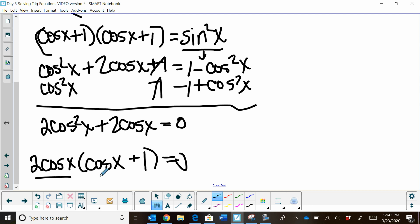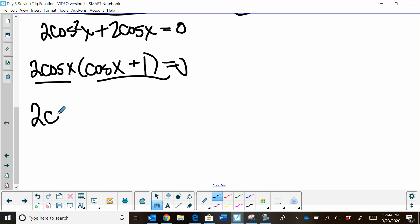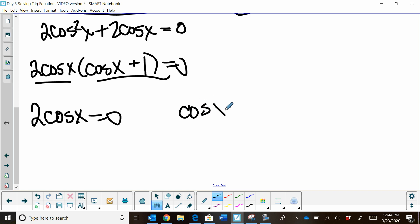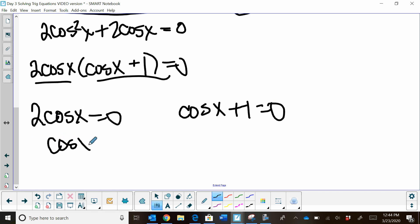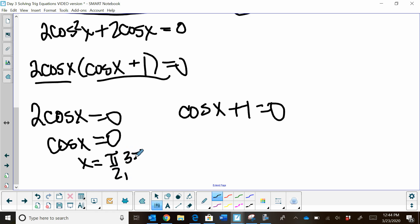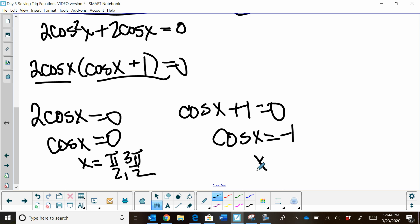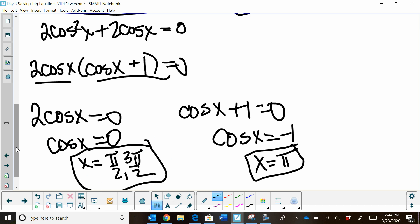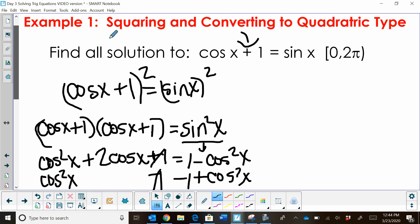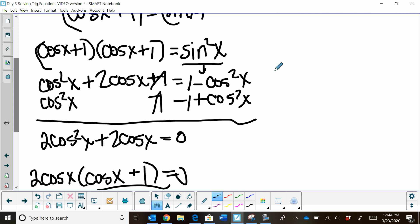Set each factor equal to zero. When is cosine x equal to zero? We know that's at π/2 and 3π/2 on the interval 0 to 2π. And when is cosine x equal to negative 1? We know that's when x is π. So there we go — we have three solutions for this equation on the interval 0 to 2π. We squared both sides and were able to convert it to a factorable quadratic.